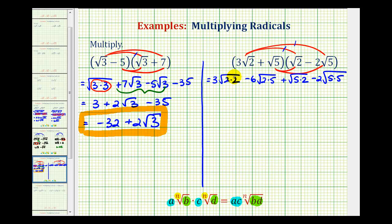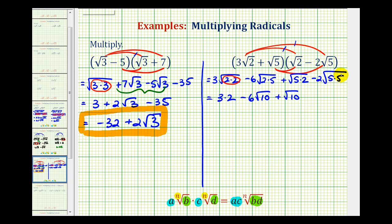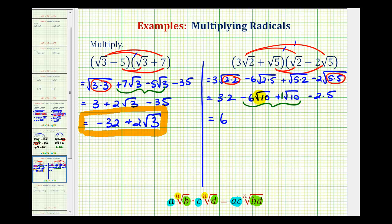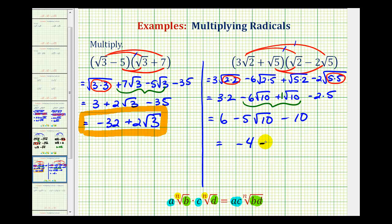Let's see what simplifies. Here's a perfect square: two times two simplifies to two, so we have three times two, which is six. Then minus six — this does not simplify, so it's minus six square root ten. This doesn't simplify either, giving plus square root ten. Here's a perfect square factor, so we have minus two times five, which is minus ten. Now these two are like terms — the square root ten term has a coefficient of one, and since negative six plus one is negative five, this simplifies to negative five square root ten. And since six minus ten is negative four, we finally have negative four minus five square root ten.